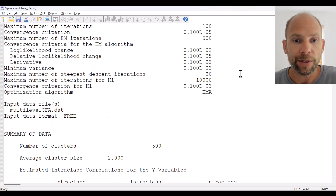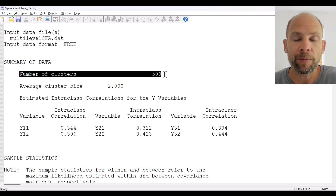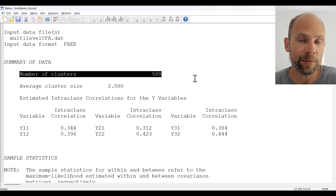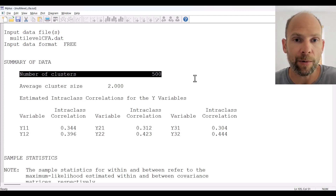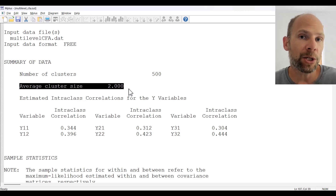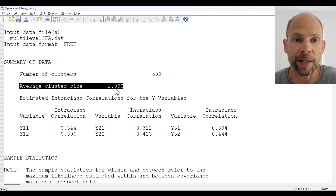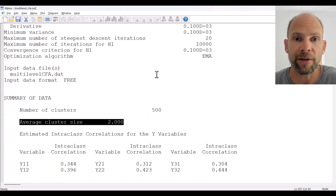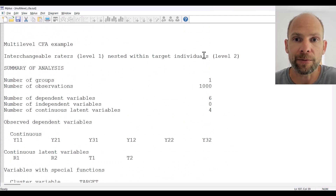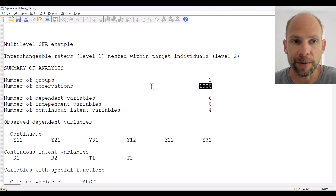Scrolling down further, under 'number of clusters' we obtain the sample size in terms of the number of individuals — there were 500 individuals total. We had an average cluster size of 2 because each individual had 2 ratings, which again gives us the total number of observations: 2 times 500 equals 1,000, matching the number shown at the top under 'number of observations'.